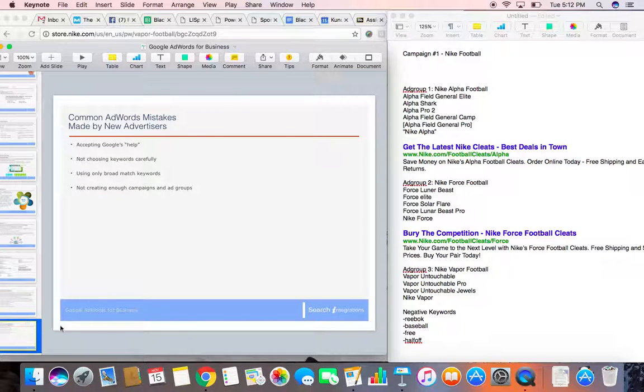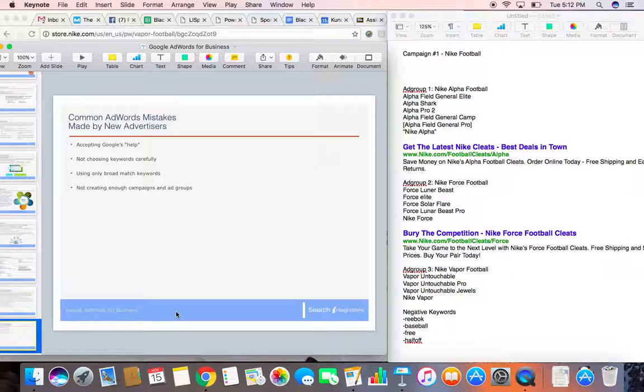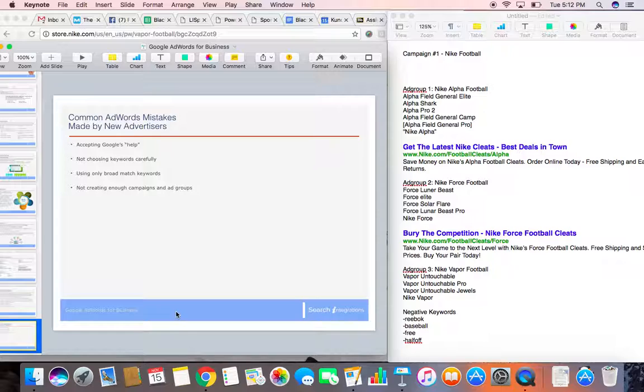And finally, some of the common mistakes that advertisers do is not accepting Google's help. Google wants you to be successful, believe it or not. And they have a 1-800 number that you can call when starting a Google AdWords campaign that will allow you to have them take a look at your account and ask you and help you build a campaign that will work.